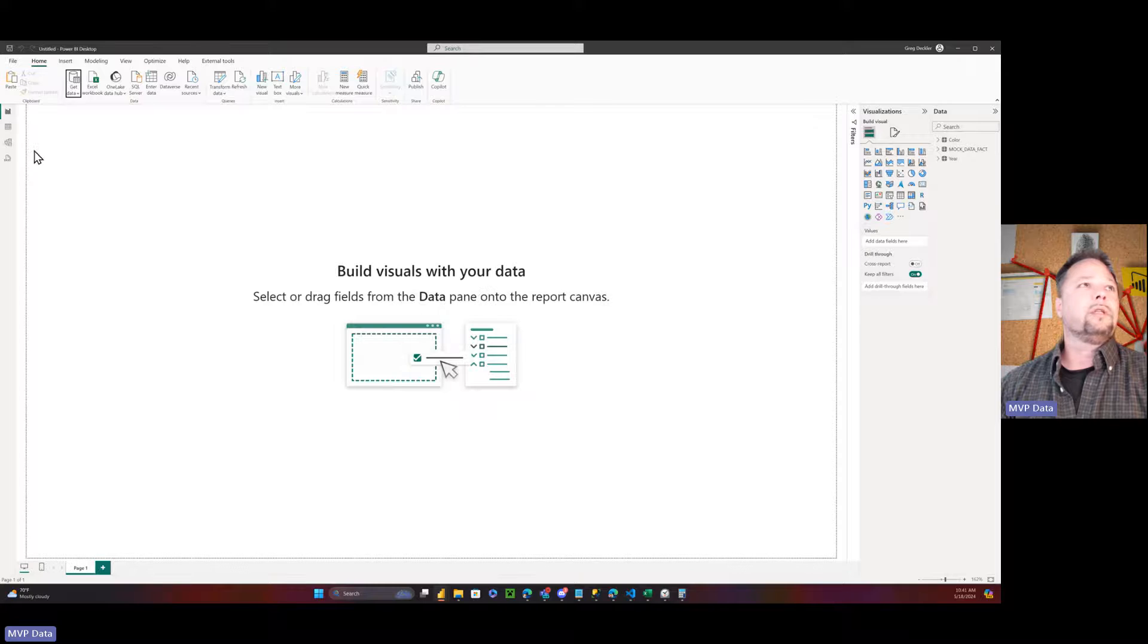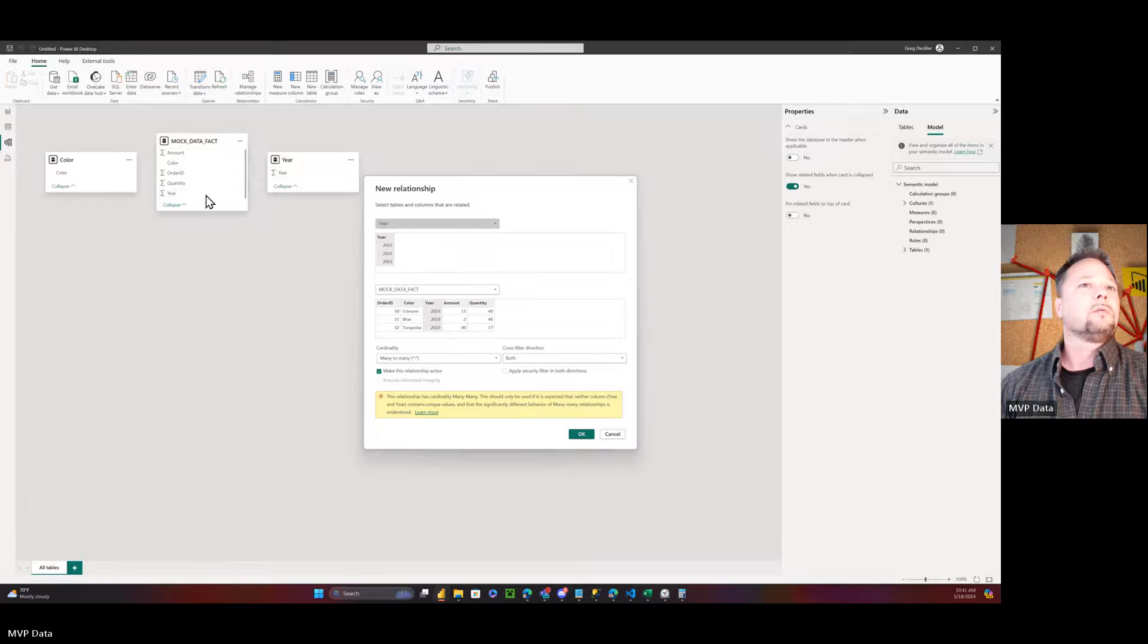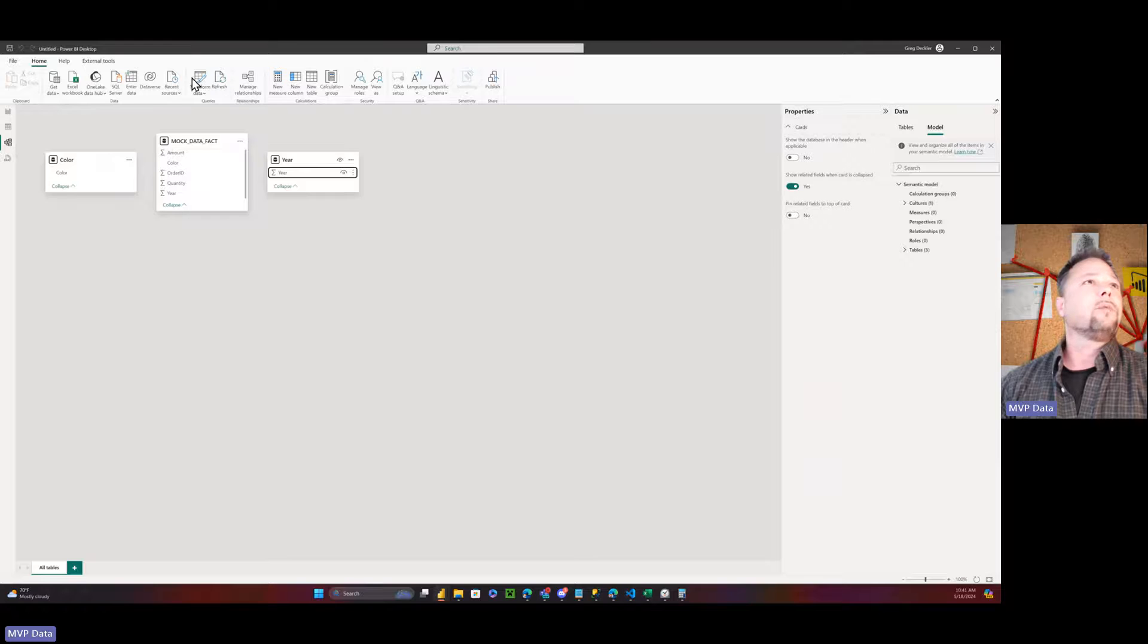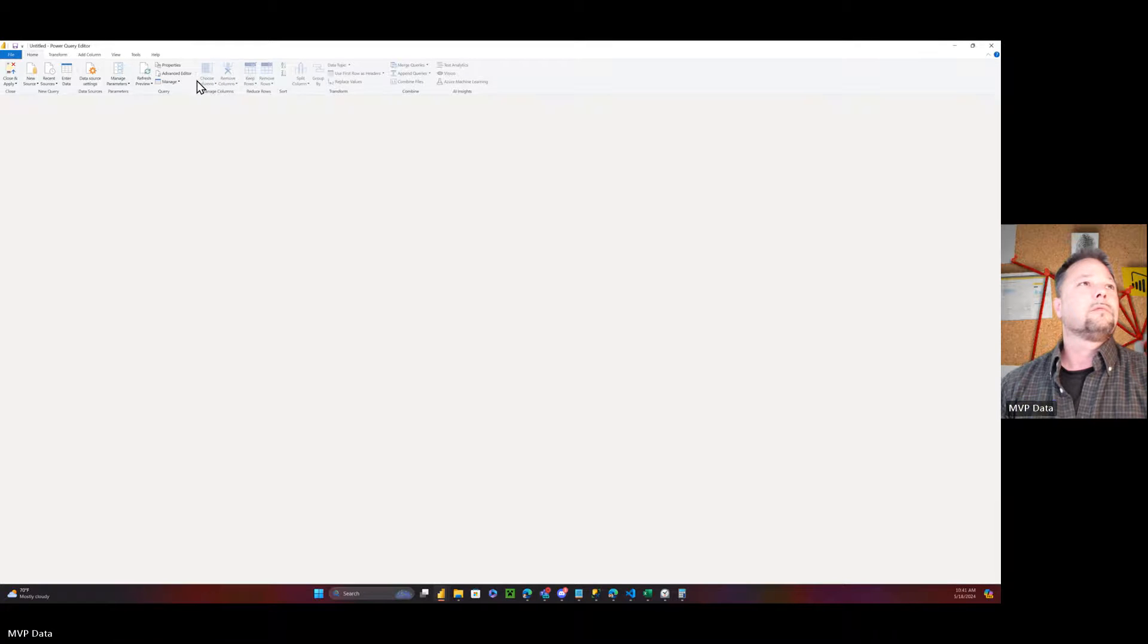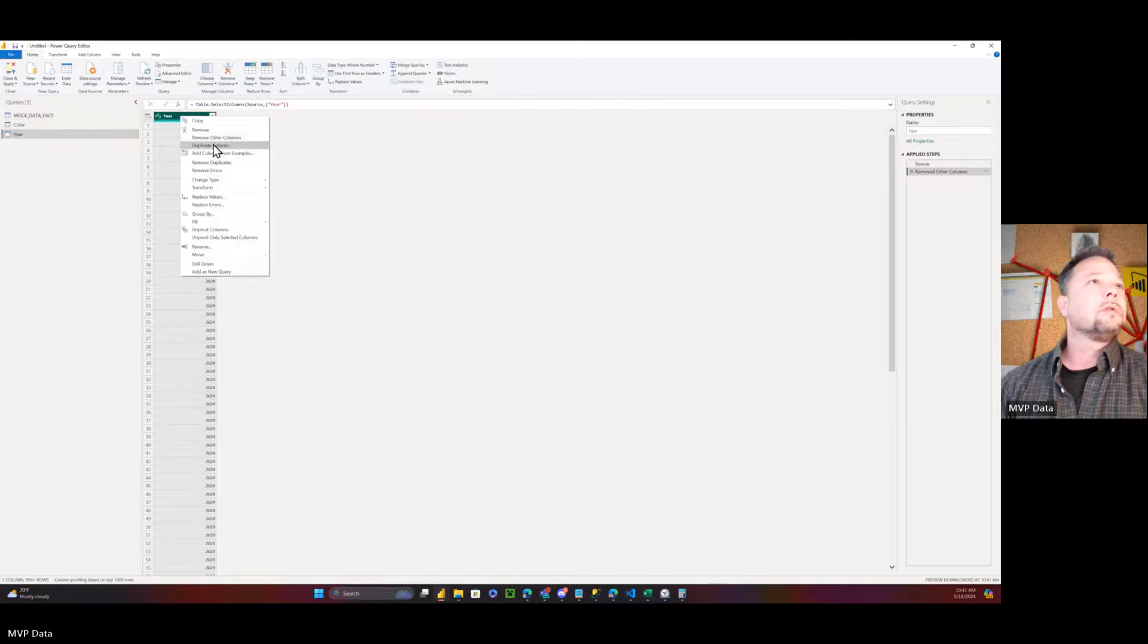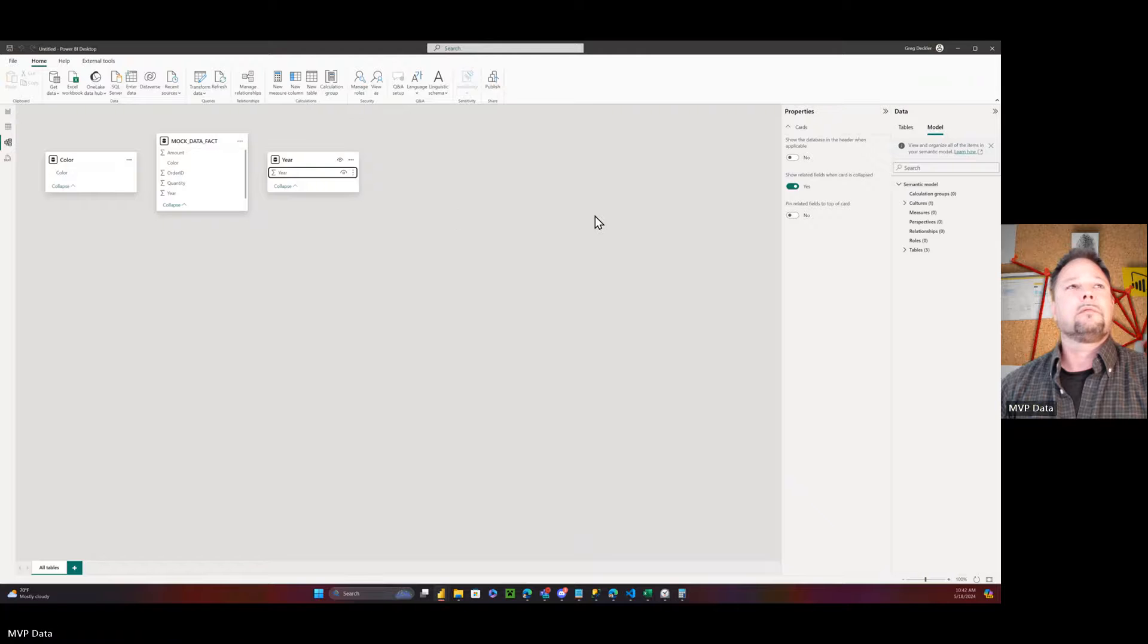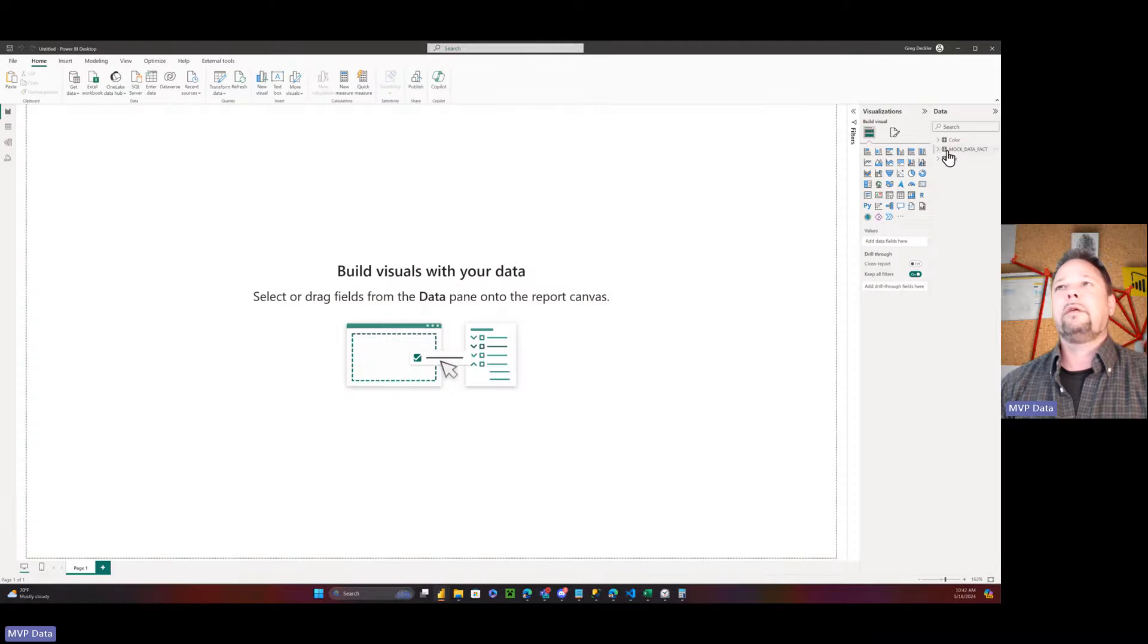First thing we need to do is check. Make sure it did not create any relationships. Oh, well. That didn't work. So let's go back and transform the data. And remove duplicates. Remove duplicates. Close and load. Year. Color.